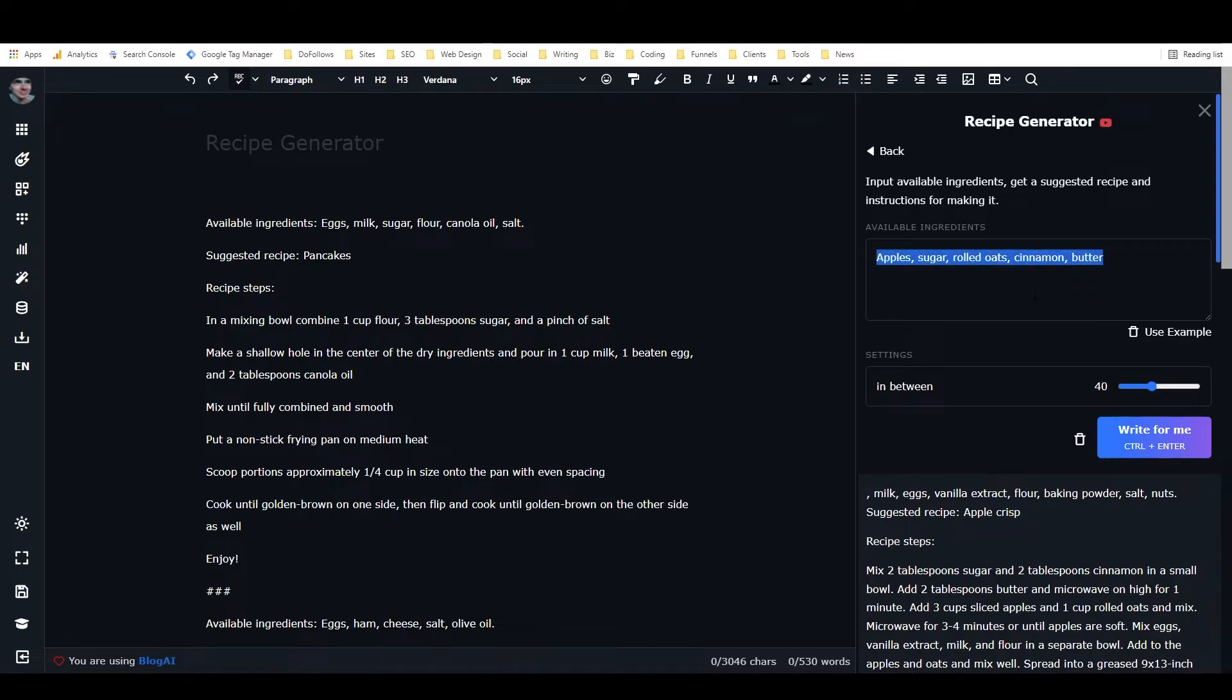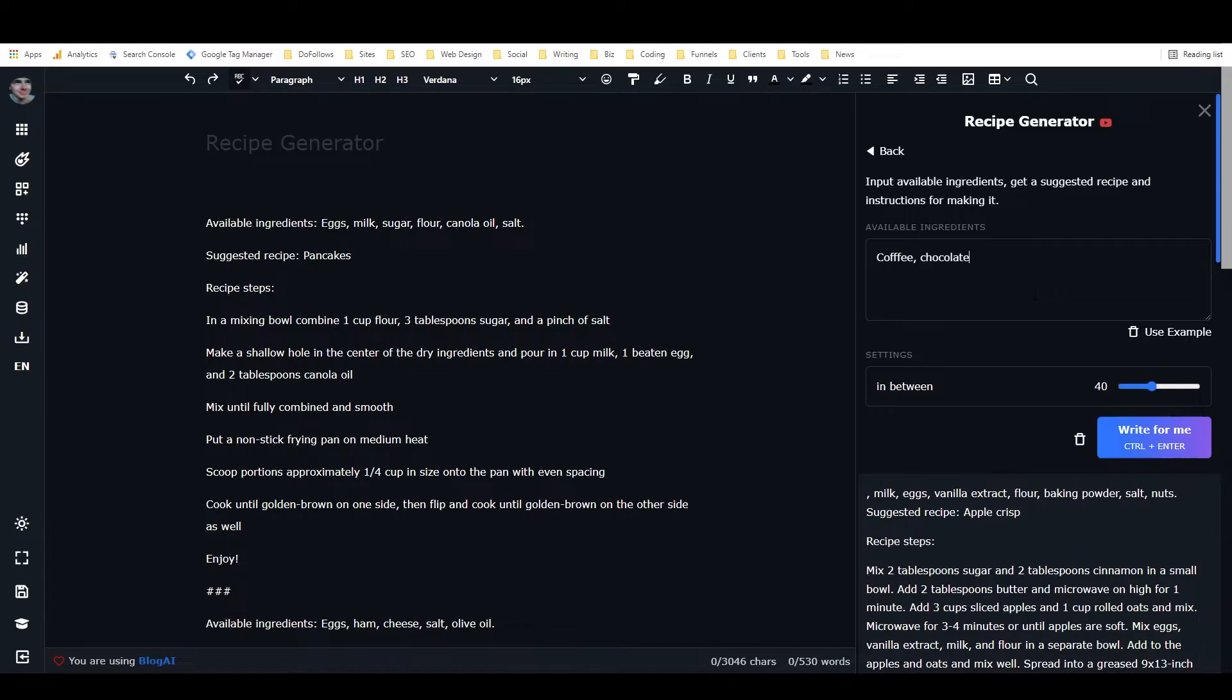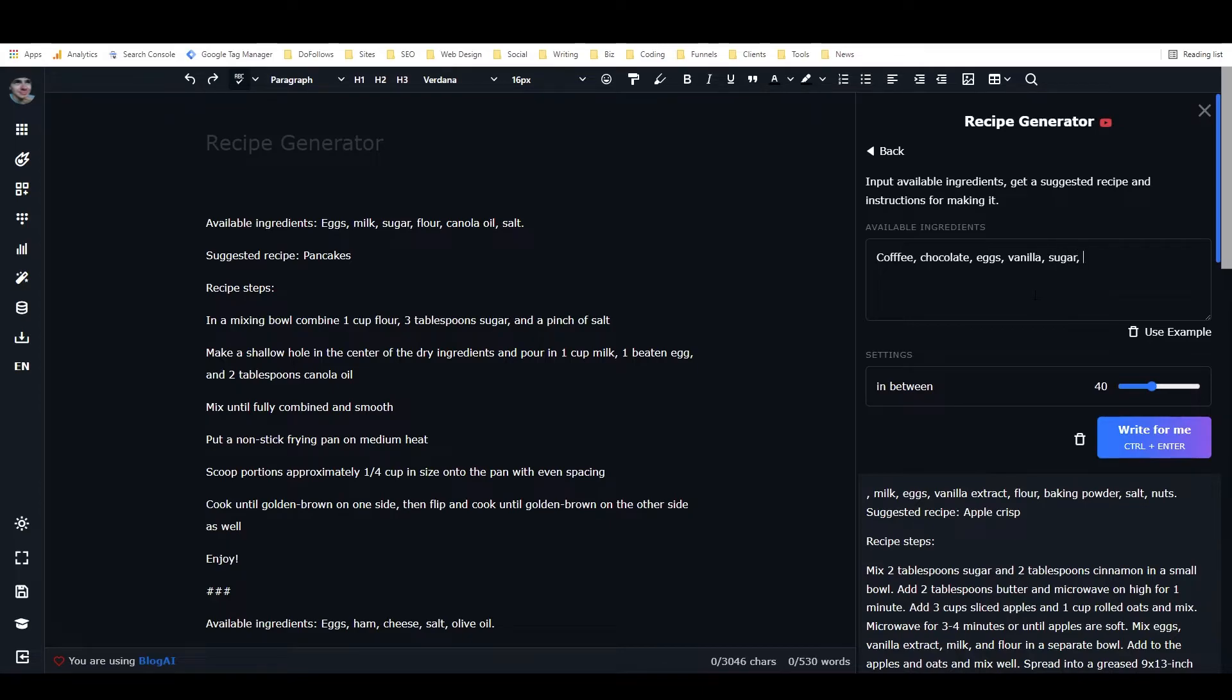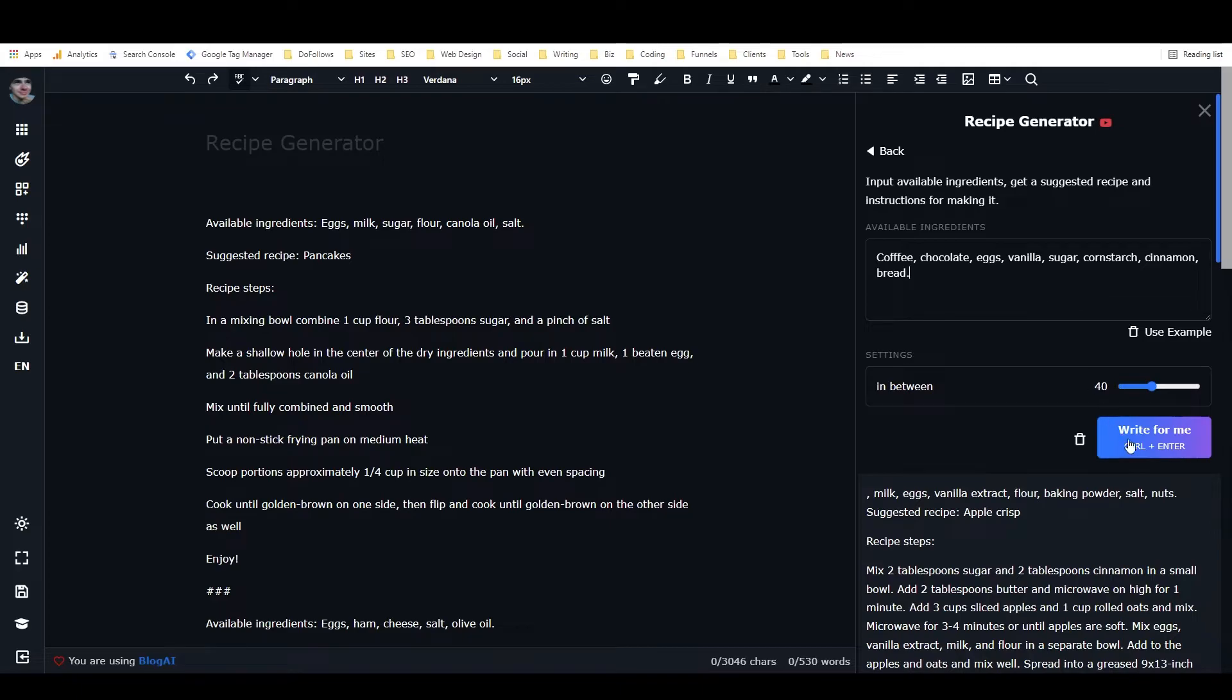But you can also just put in really random ingredients with this and see what it comes up with. So let's see. I'm going to say coffee, chocolate, eggs, vanilla. Probably sounds like I'm thinking of something, but I'm not. I'm just putting random ingredients. I guess sugar, cornstarch, cinnamon, and bread for some reason. All right. Put a period there, and we'll hit write for me.